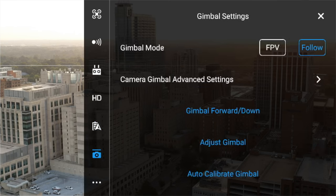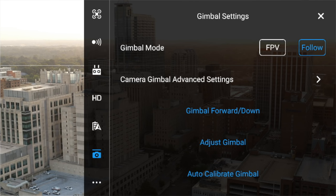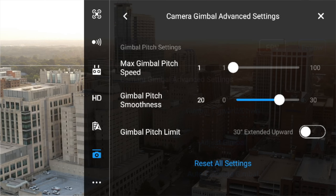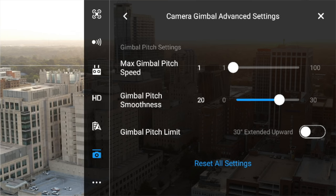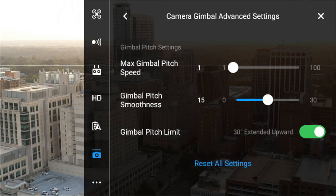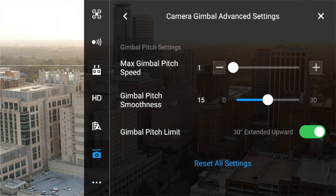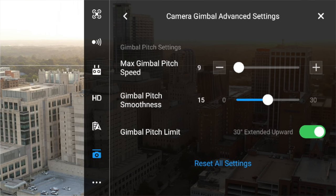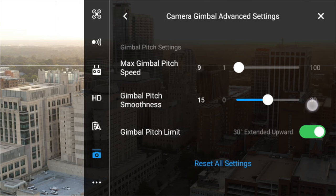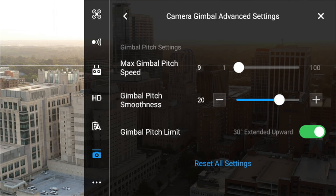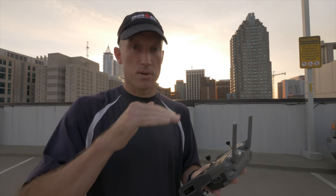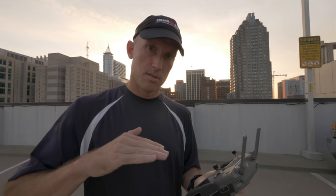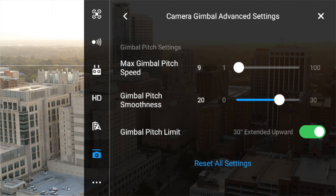Next is the gimbal settings. I leave mine in follow mode. Going into the camera gimbal advanced settings — this is an important section. By default this is set to 20, but I leave mine at 9 for gimbal speed, and my gimbal pitch smoothness I set to 20. This slows down the speed of the gimbal when you're panning down, and the pitch smoothness slows the point at which it stops so it won't just stop abruptly — it'll slowly come to rest. You can play around with the settings here, but it's very helpful for getting better shots.